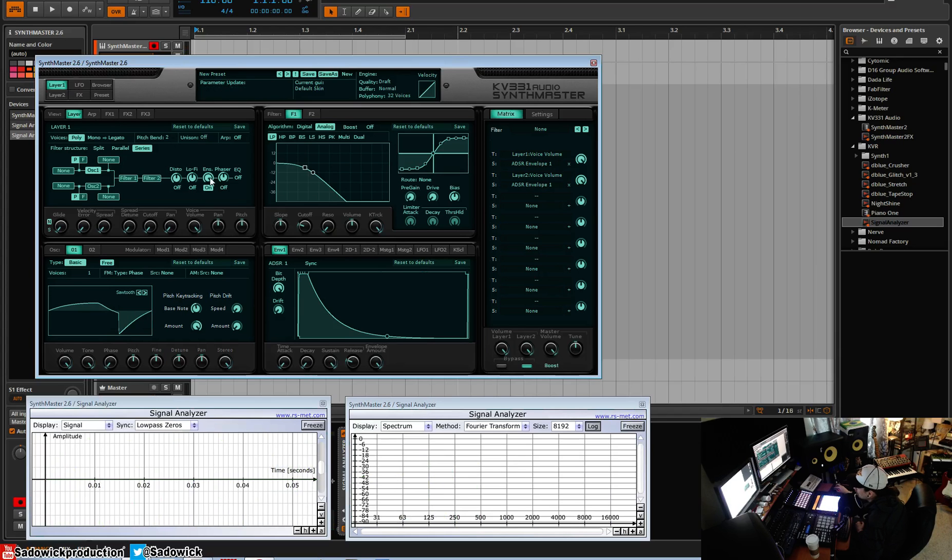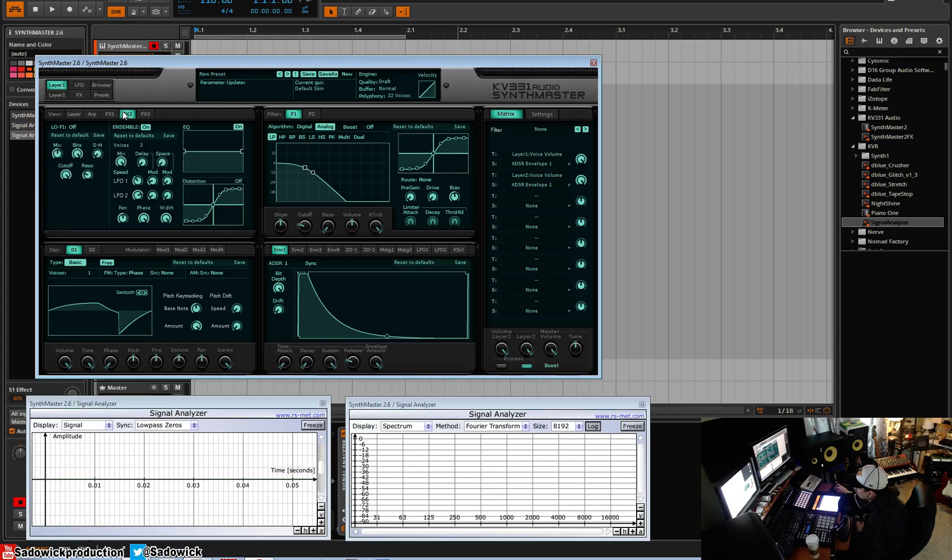So we'll just turn that on, and we'll go to our Ensemble effects here. It's FX2. It's on.